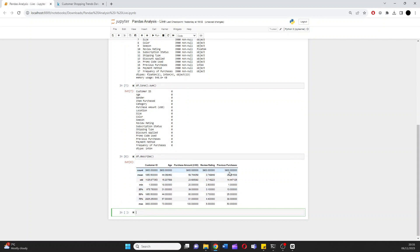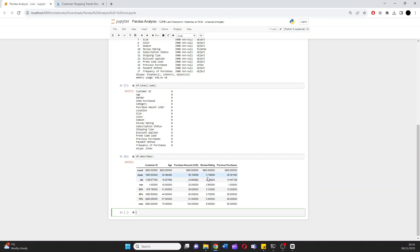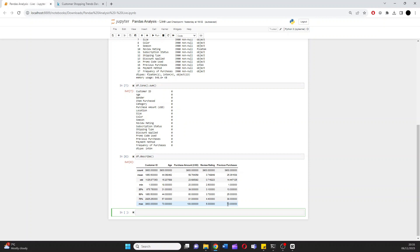The mean, so the mean age is 44. And right off the bat, we already know that. The mean amount purchased in USD is 60 pounds worth. The average rating is 3.7, so we'll go four. And typically people have an average of 25 previous purchases, with a minimum of one and a maximum of 50. Great.